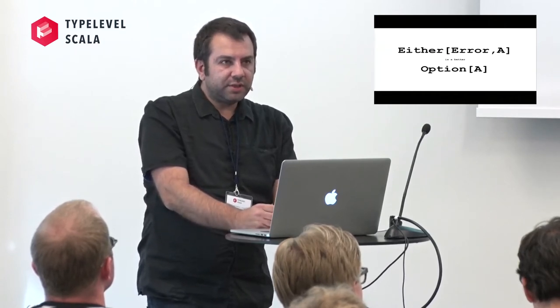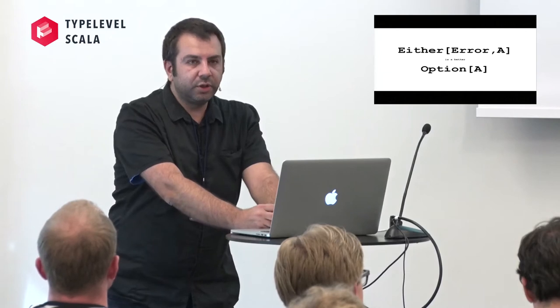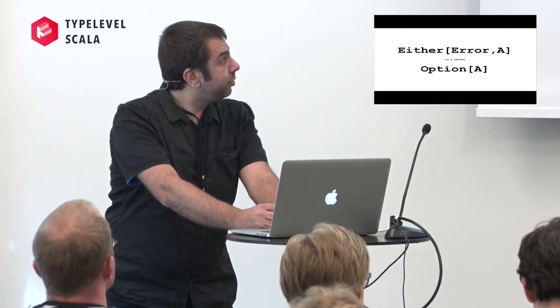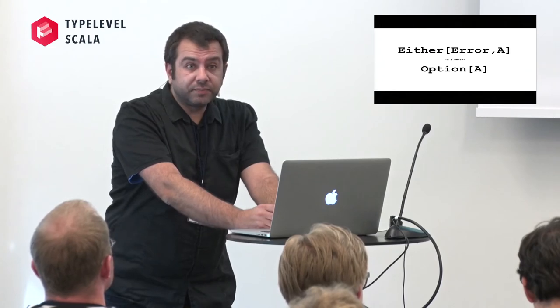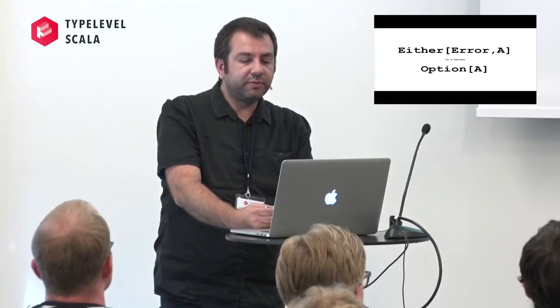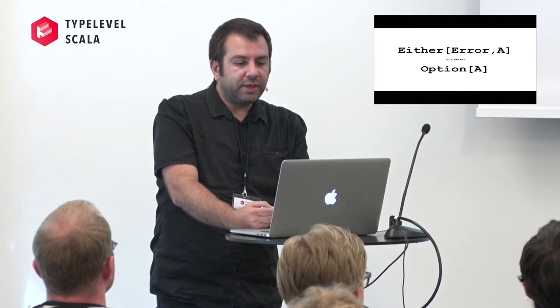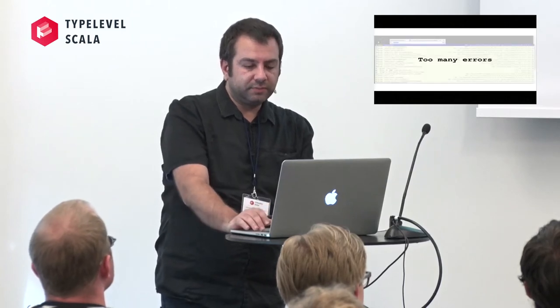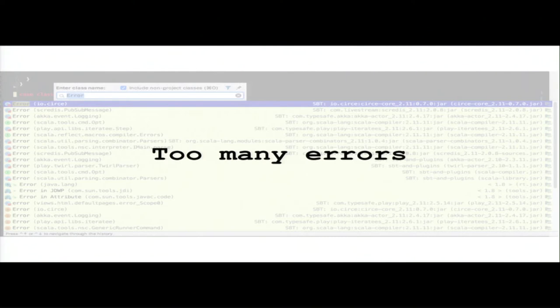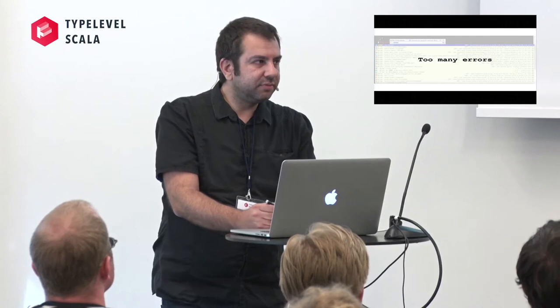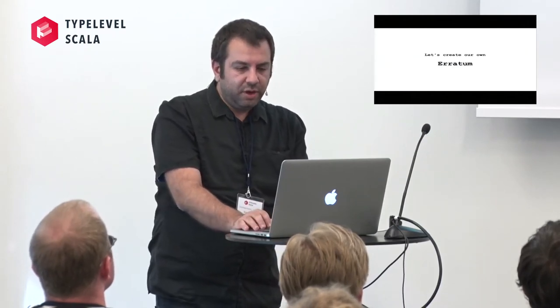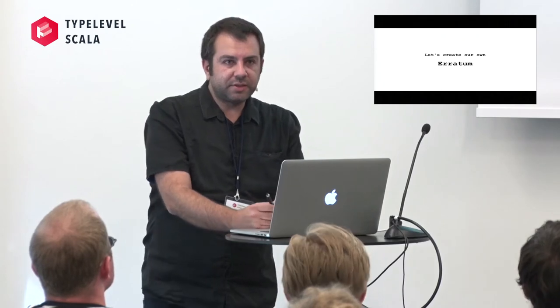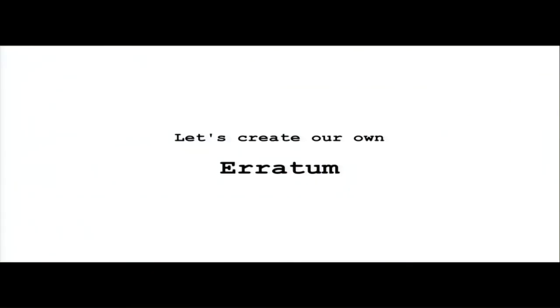Before I suggest some solution, I would like to suggest that Either of Error or of A is a better option of A. Because we can have semantics in error. In case of null, we don't know what's wrong. But in case of Either of Error or of A, we can have really better semantics. If we try to type error in IntelliJ, we get more than 20 error classes from different libraries.